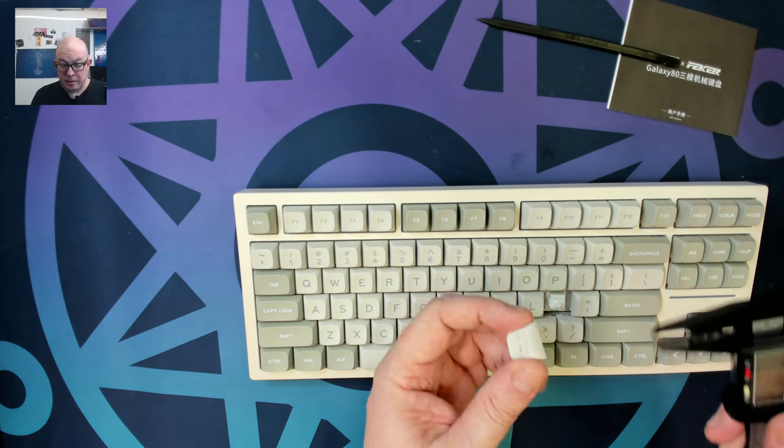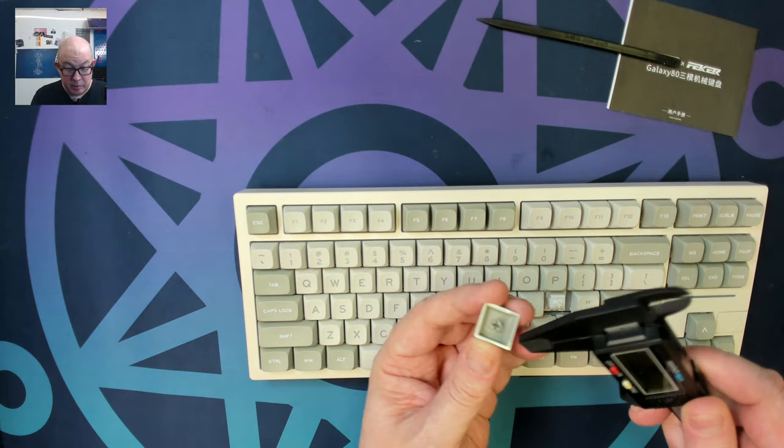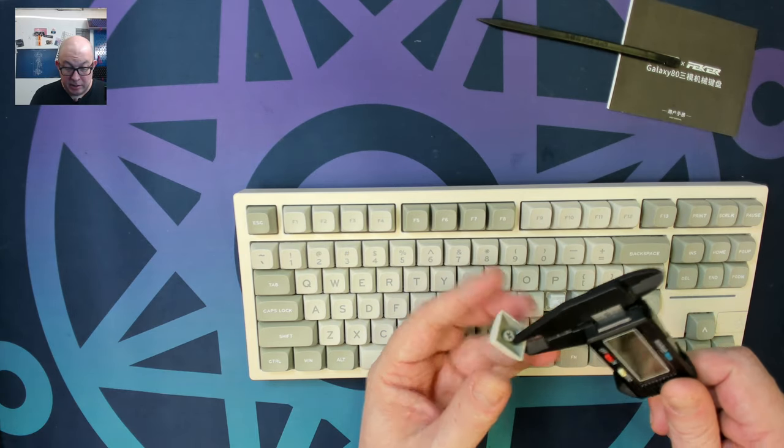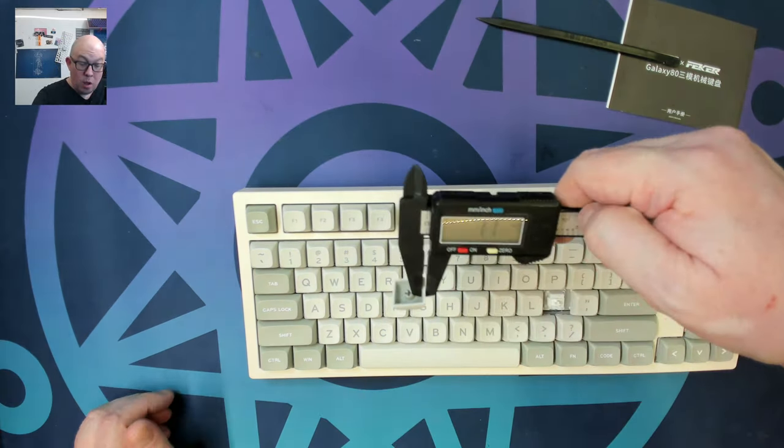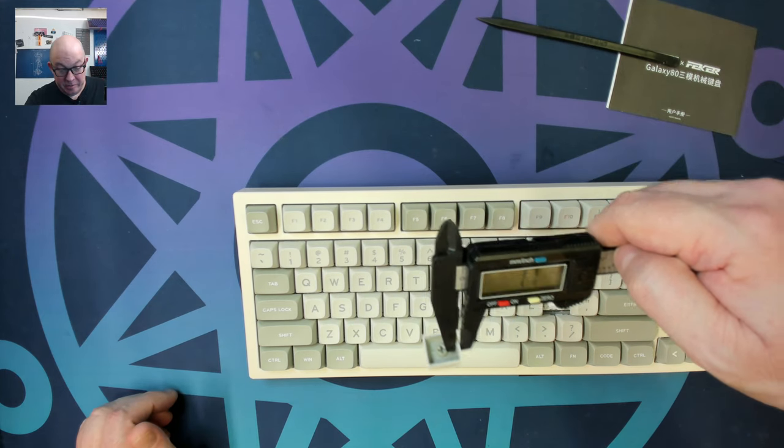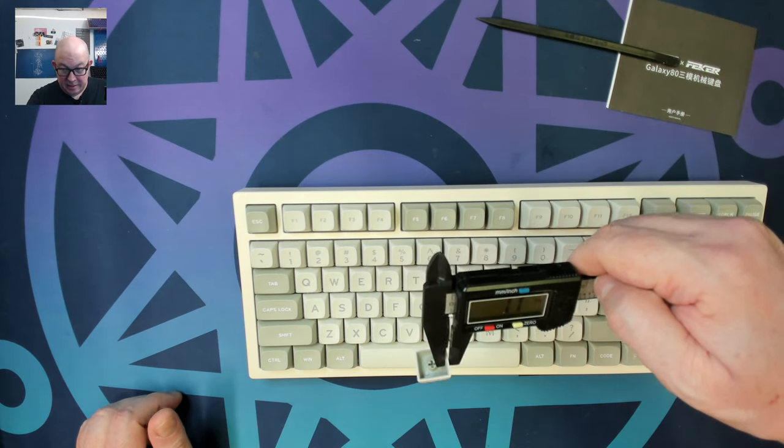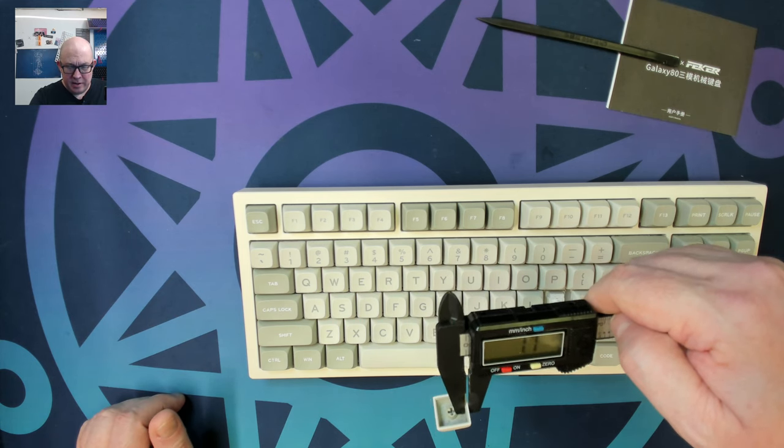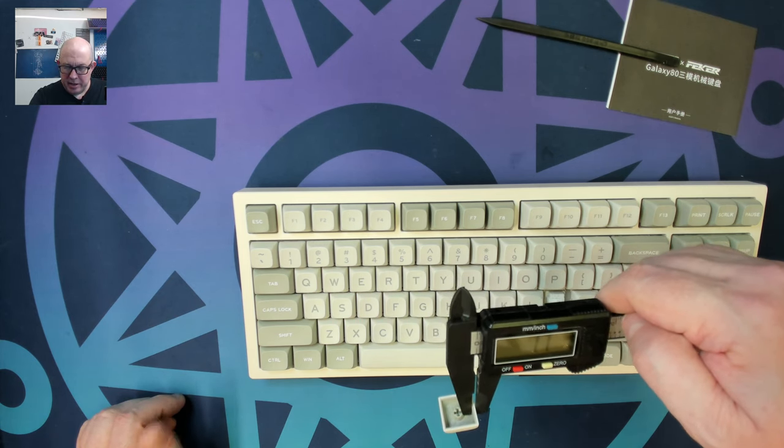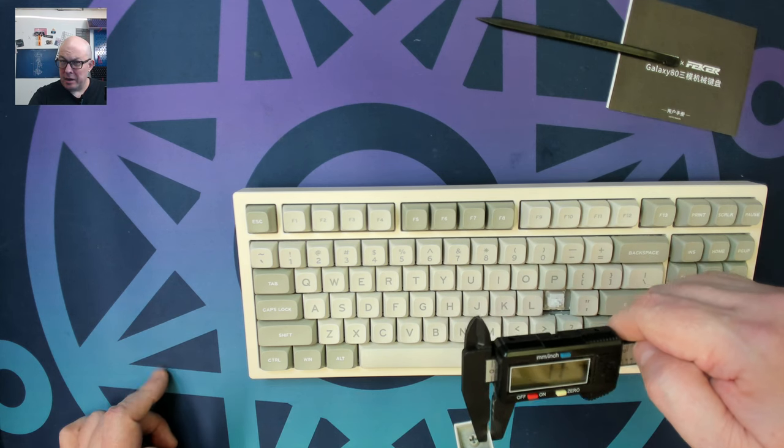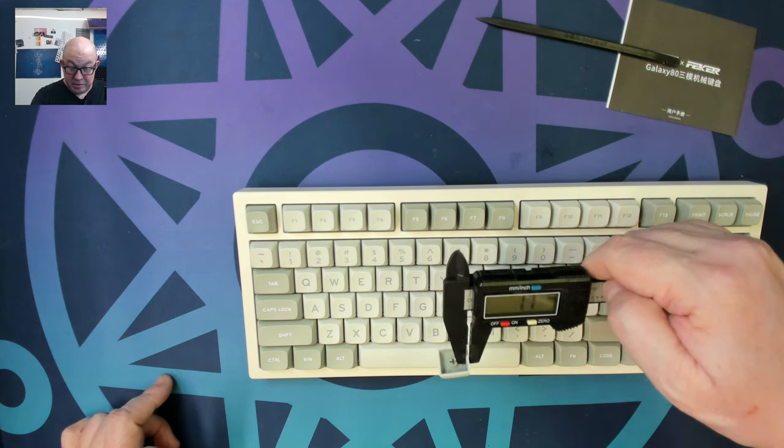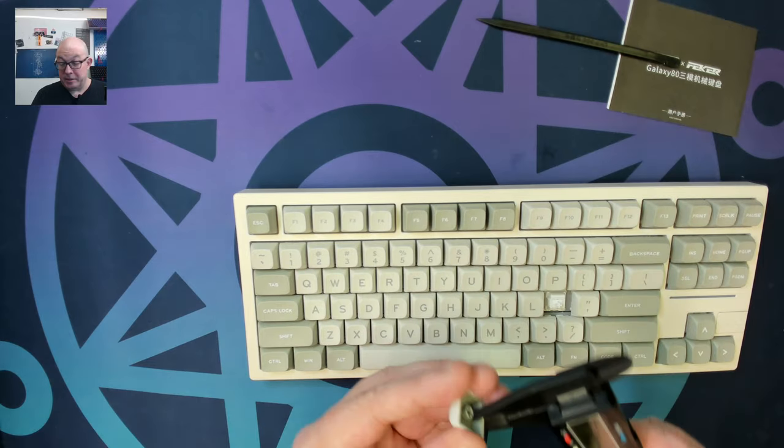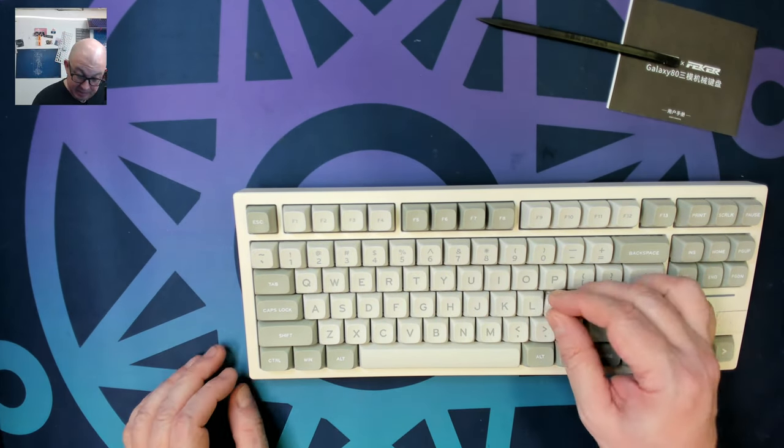So taking a quick look at these key caps and see what kind of width we have for these double shot key caps. Whoa, 1.7 millimeters. I think that's the highest I've seen. I think there's another keyboard I saw that had 1.7 millimeter key caps. I think this is only the second time that I've seen 1.7 millimeter key caps. That is nice, nice and thick.